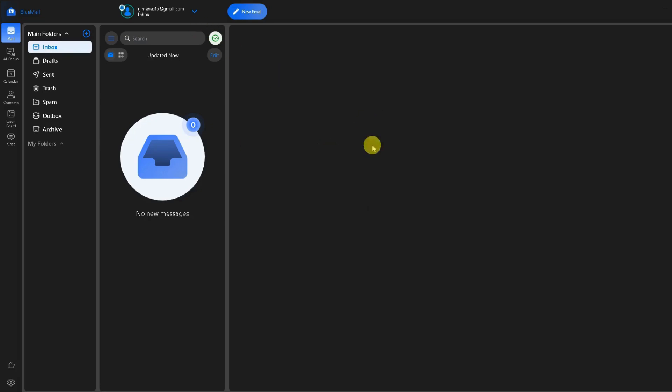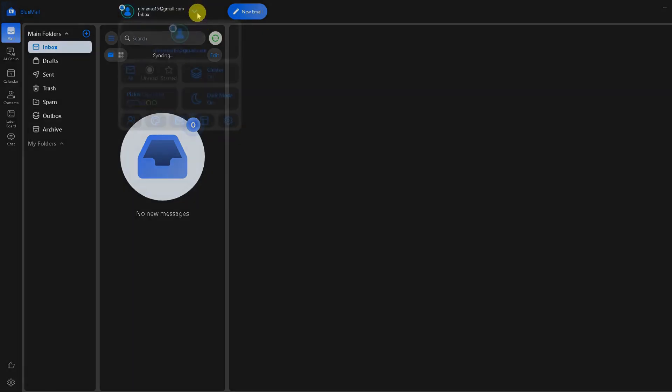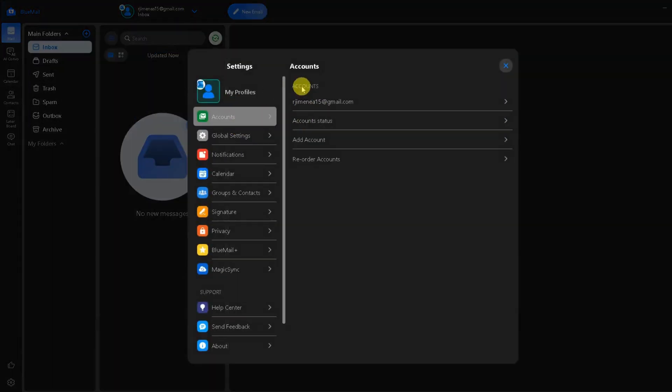Step 1 is open up your BlueMail app, tap on the menu icon or on the drop down button here, and then you can click on settings.